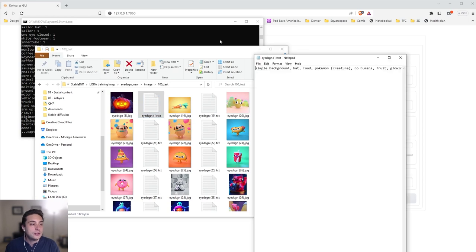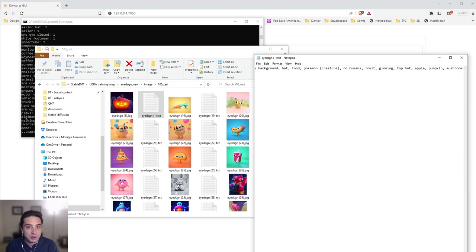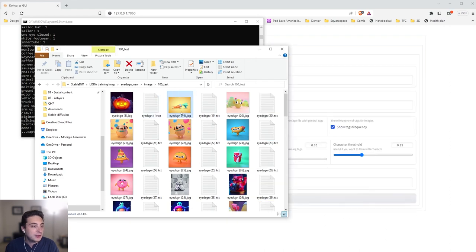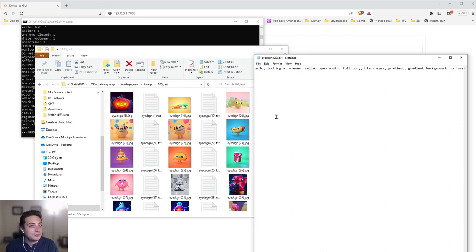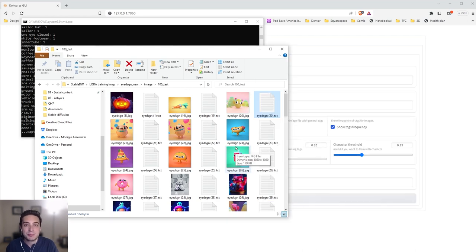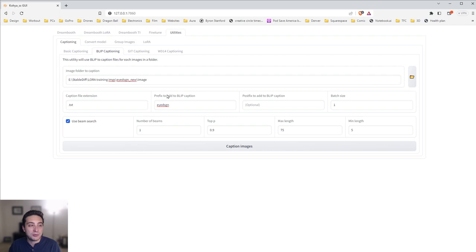Let's check how the captioning did. The first image is a Halloween pumpkin — WD14 said: simple background, hat, food, Pokemon, creature, no humans, fruit, glowing, top hat, apple, pumpkin, mushroom. A little carrot working out: solo, simple background, full body, lying, black eyes, gradient, no humans, shadow, yellow background. The cactus: solo, looking at viewer, smile, open mouth. These aren't too great — I know WD14 captioning is new and probably good for style LoRas, but I don't really like what I got. So I'm going to do BLIP captioning instead — I dragged in my old captions.